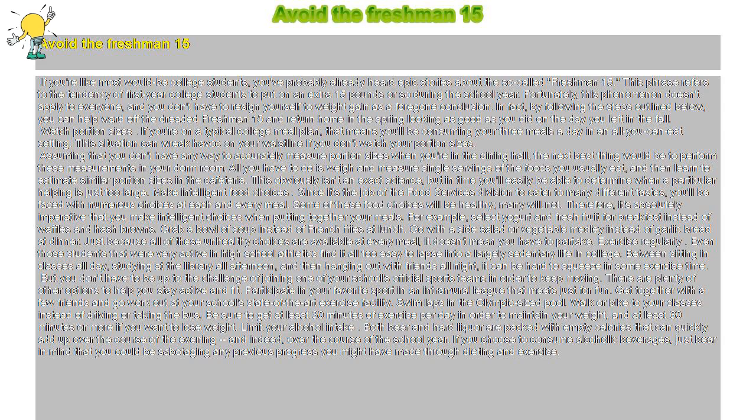But you don't have to be up to the challenge of joining one of your school's official sports teams in order to keep moving. There are plenty of other options to help you stay active and fit. Participate in your favorite sport in an intramural league that meets just for fun.